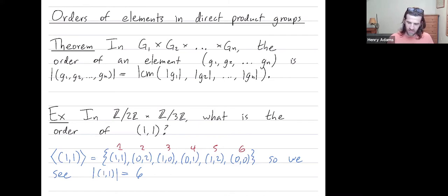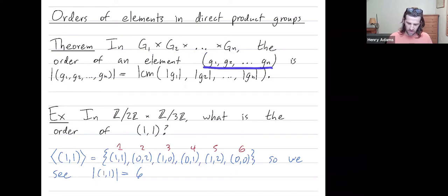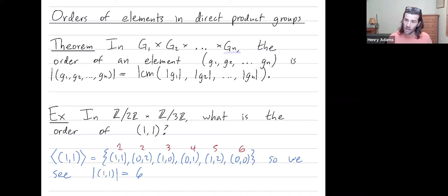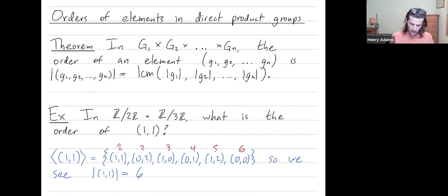Our theorem gives a less computationally intensive way of finding the order of an element. In a direct product group, the order of an element (g1, ..., gn) — where g1 lives in group G1 and gn is an element in group Gn — is the least common multiple. The least common multiple is the smallest number that all of these individual numbers divide into, and these individual numbers are just the orders of g1, g2, etc.